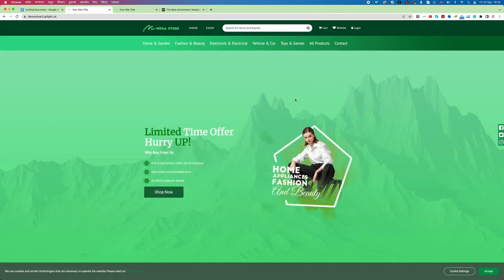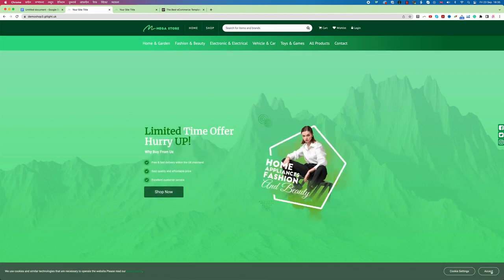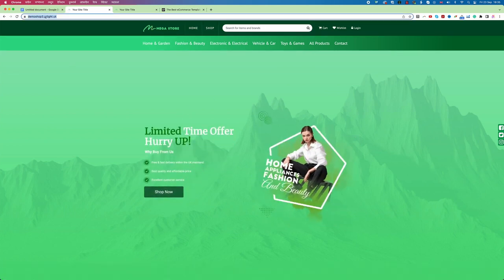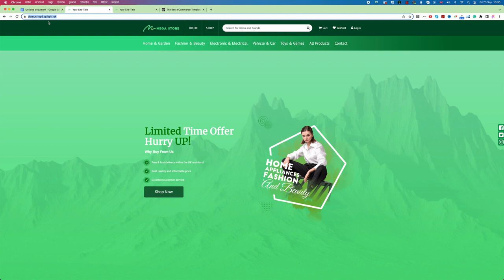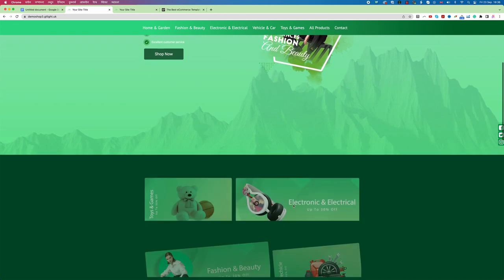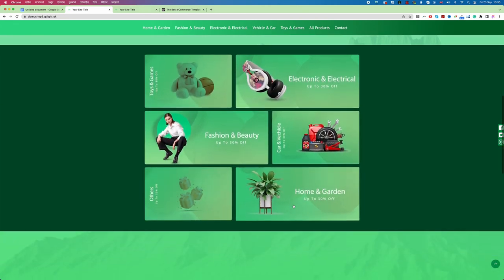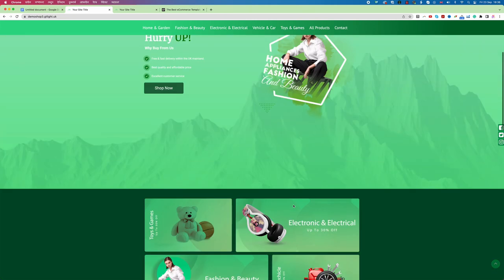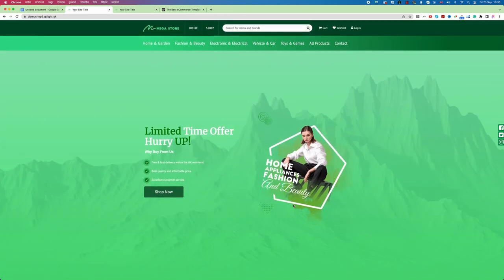Also you can see here is my domain name that is a subdomain which says demoshop3.gtlight.uk. Now I can see my shop or my website creation process is completed. Now we need to log in to this website and then we need to learn how we can add the product and do the rest of the process.